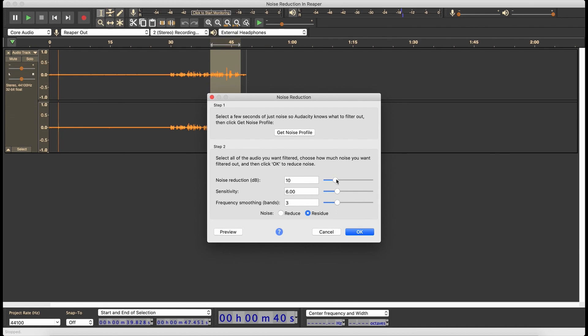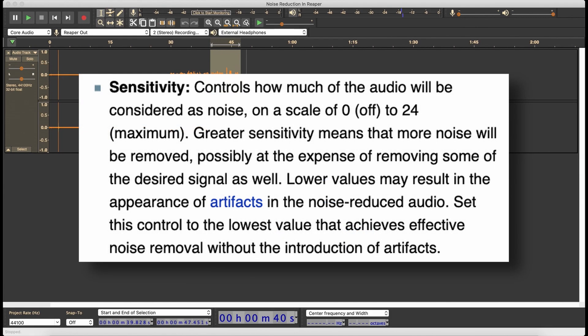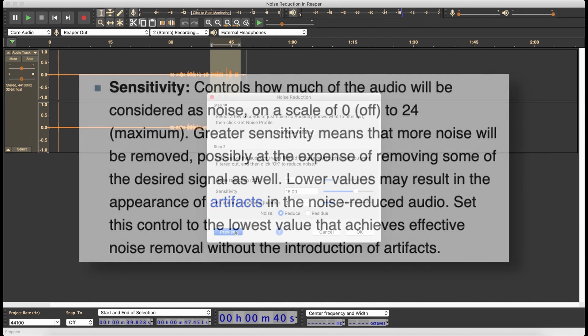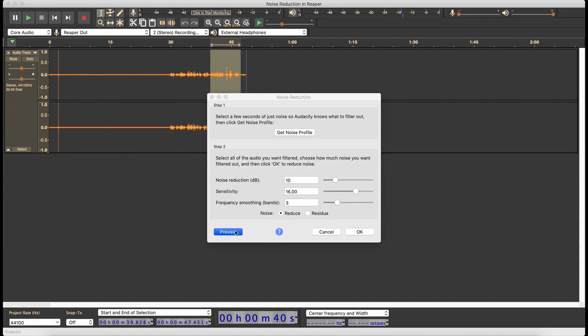So let's back this down — let's go to 10, take the sensitivity down to 3 and see how that sounds. [Preview] Okay. Now let's knock sensitivity up to around here. [Preview] Not too much of a difference there.